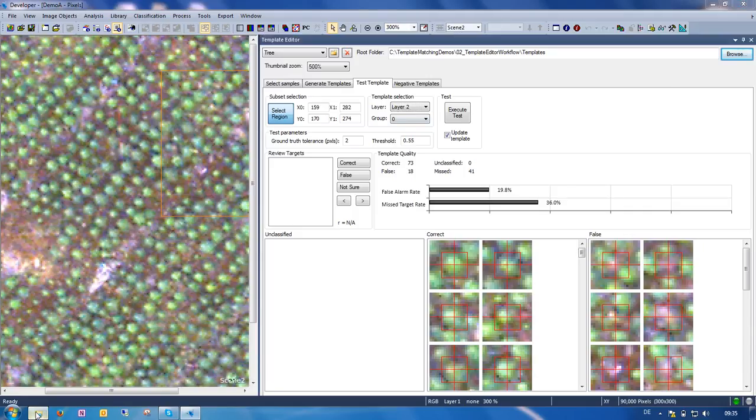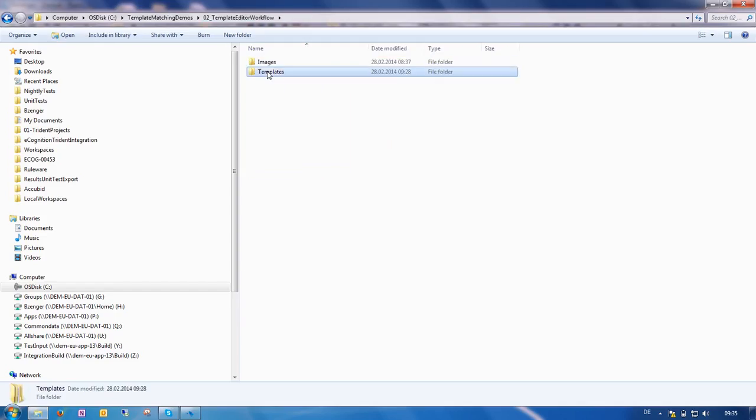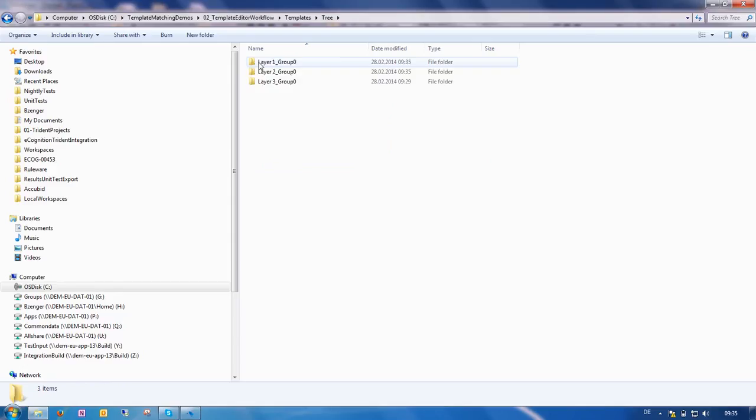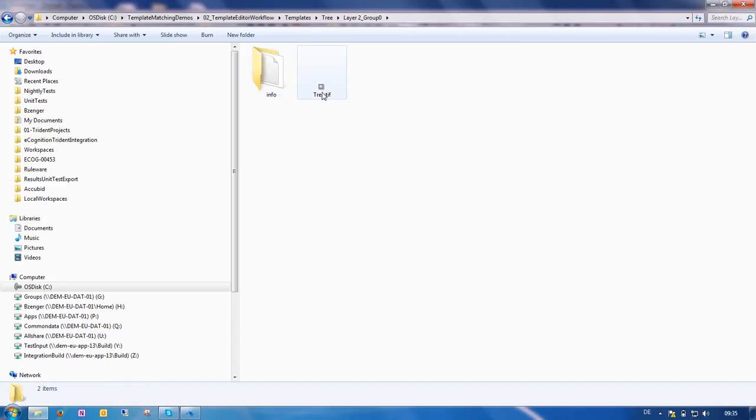So where do I find it now? As I said before, we place them into the templates folder next to here, and here are the templates for all layers. And if we now use the template matching algorithm, we probably want to use this one. And here you find it.